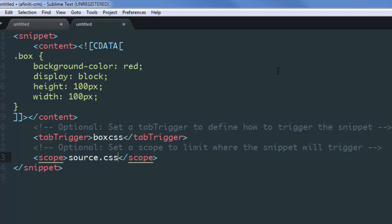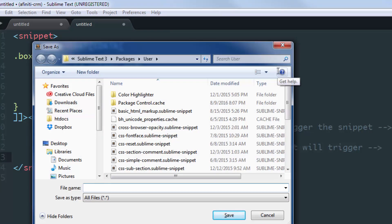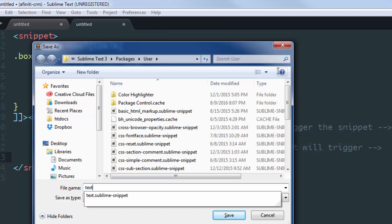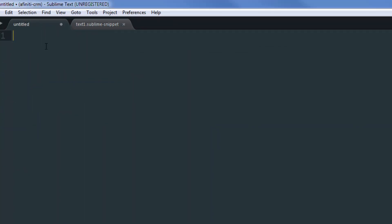Once we're done with this, I'll just hit Control S to save the snippet. The name could be anything—text1.sublime-snippet. The extension should be .sublime-snippet, otherwise Sublime won't recognize this as a snippet. Once done, just click save and move on to the previous tab.